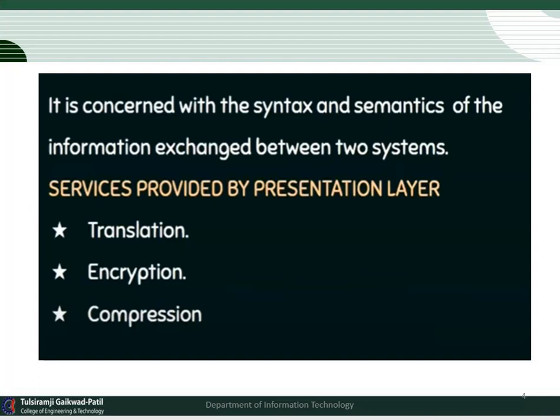Compression is very important when we send multimedia messages. Multimedia messages include audio, video, images, animation, text, etc. Compression generally reduces the number of bits included in the information.